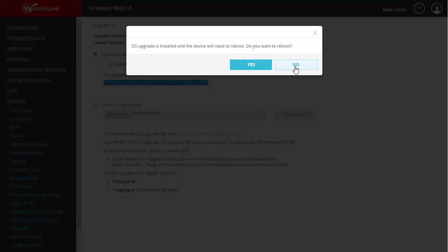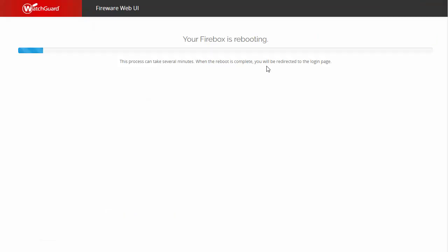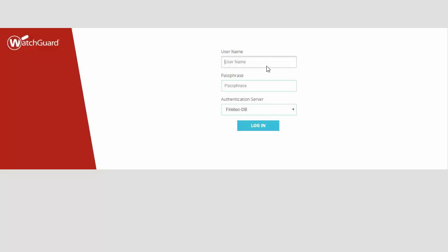It states that you need to reboot for it to be fully implemented. Obviously, you want to make sure your users are offline. This will take several minutes, but we're going to skip ahead now.